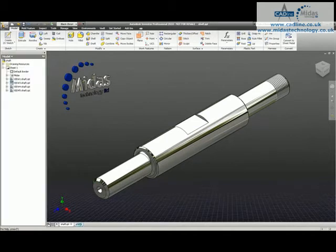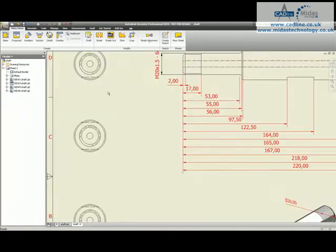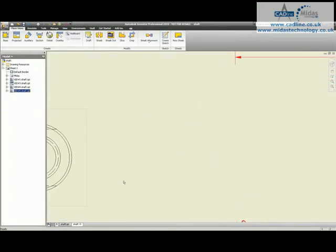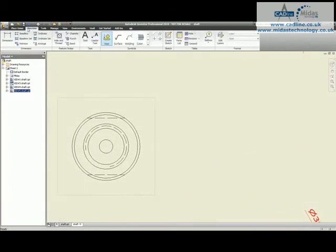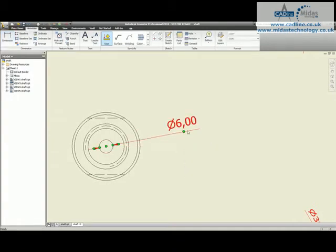If I go back into my drawing over here, there's a few ways we can show this. So the first way is I could go and grab a dimension and I could choose the hole and I could place a diameter 6 dimension and that's it.